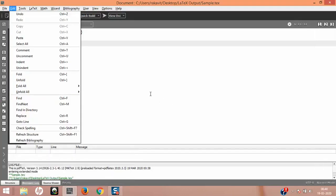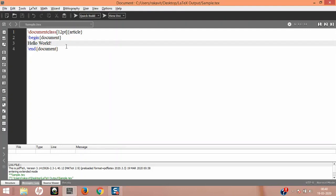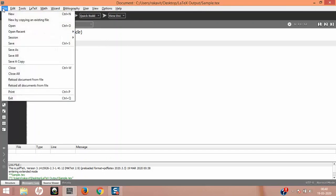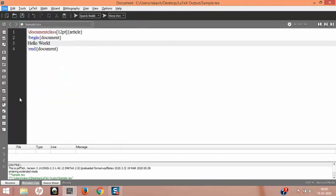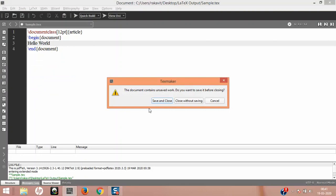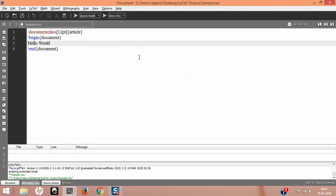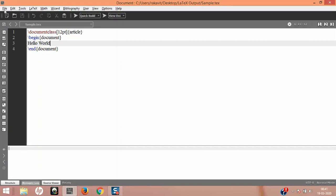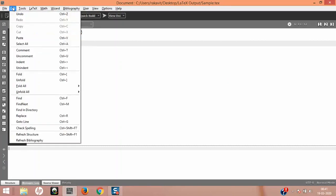Exit closes the entire TeXmaker. If the document is saved and you click Exit, TeXmaker will close. But if you have unsaved changes, it will pop up a dialog box asking to Save and Close or Save without closing. I'm going to click Cancel, and then press Ctrl+S to save this.